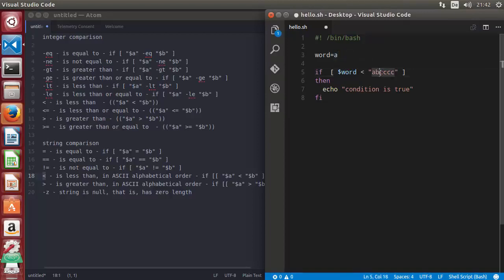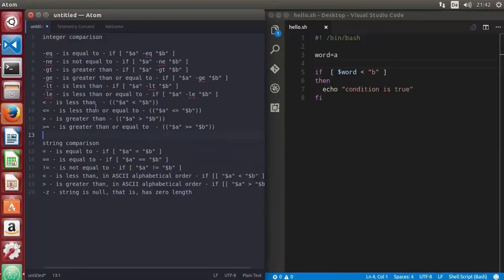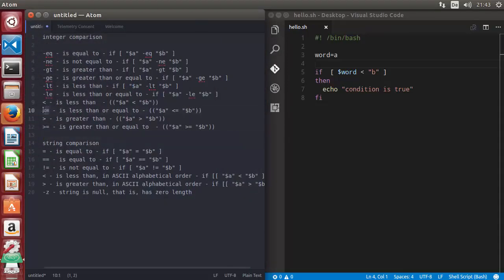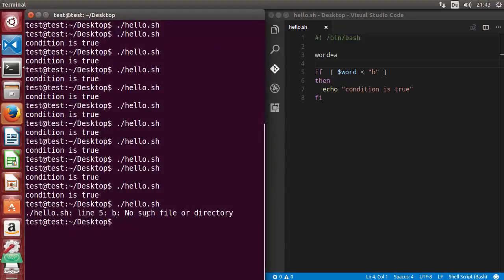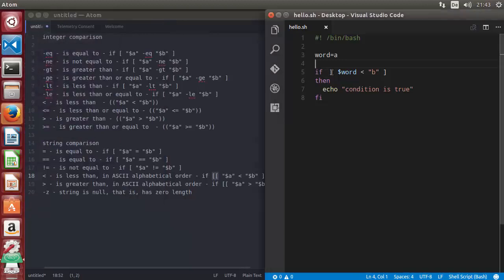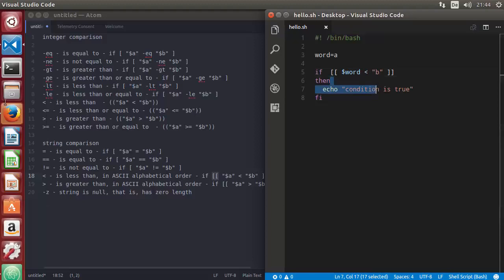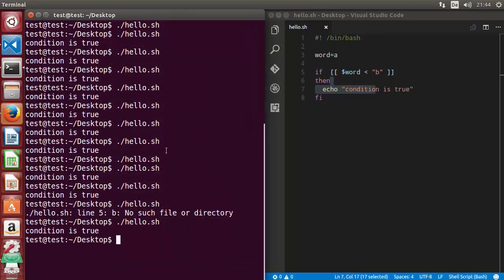When you want to check alphabetical order, you can use angle brackets. For example, comparing 'a' and 'b' — running the script says 'no such file or directory'. As we saw with integers, angle brackets need special syntax. With strings, whenever you use angle brackets you need to use double square brackets. Using double square brackets and running the script again — this time it runs correctly.